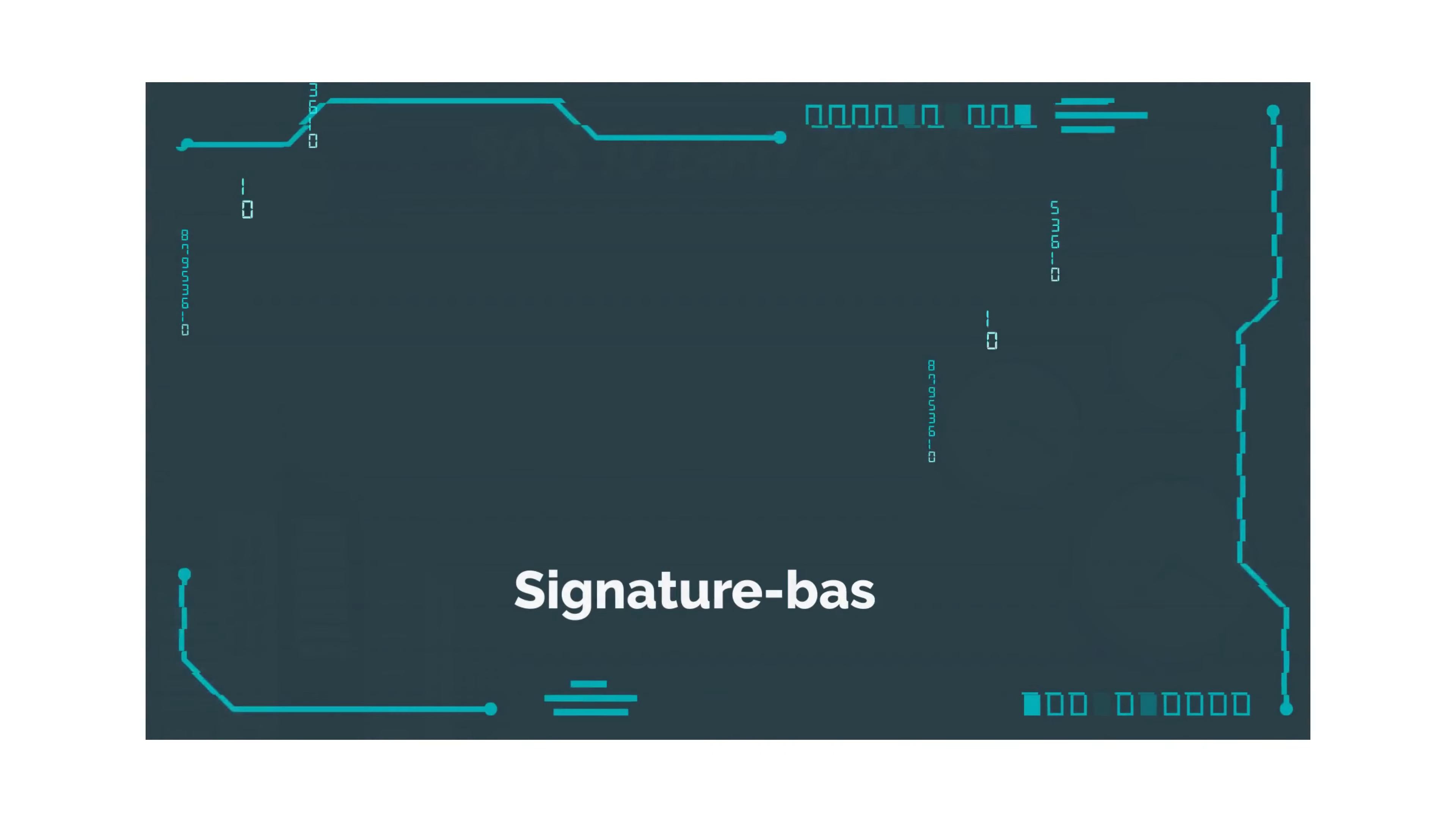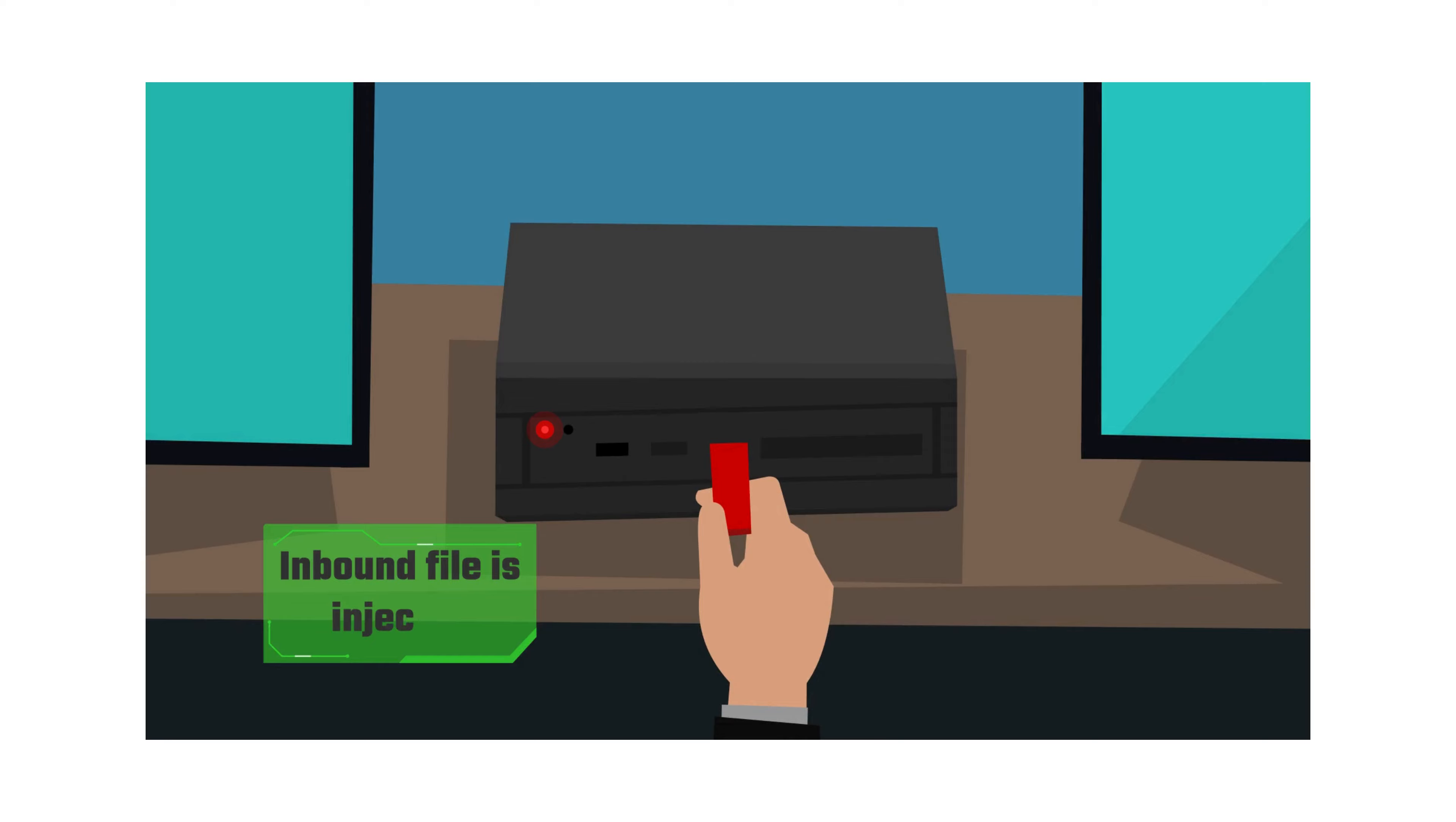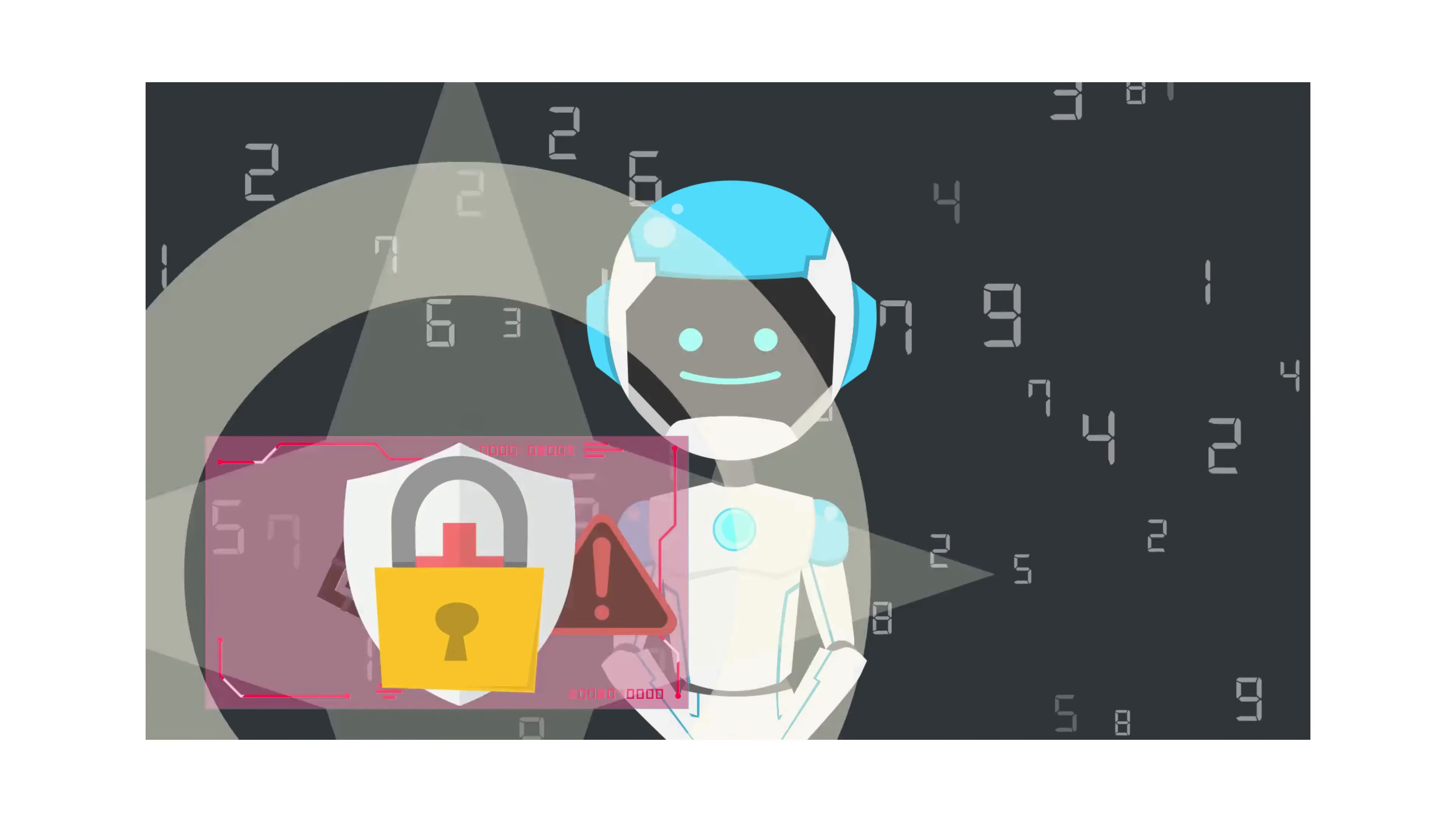Signature-based engines rely on an ever-growing database of viruses. When an inbound file is injected into a computer, the antivirus scans the file, looks through the database, and if it finds a match, it flags the file as dangerous and is quarantined.